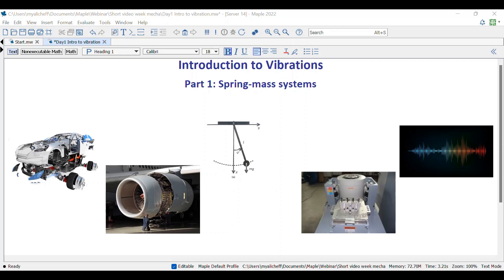Vibration is a sub-discipline of dynamics that deals with repetitive motions. Some familiar examples are the vibration of automobiles, guitar strings, cell phones, or a pendulum. Vibration can be unwanted or wanted — for example, vibration in automobiles or aircraft is undesired because it can result in discomfort to passengers and structural damage due to fatigue. However, in the case of music or communication, vibrations are extremely useful. Vibrations are modeled mathematically using fundamental principles and analyzed using results from calculus and differential equations.